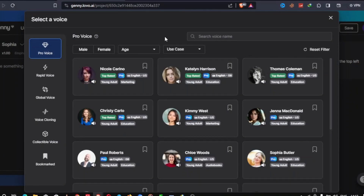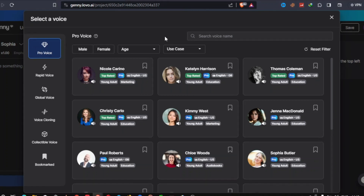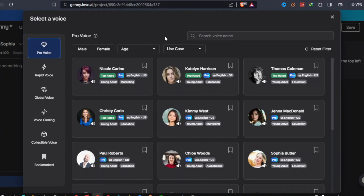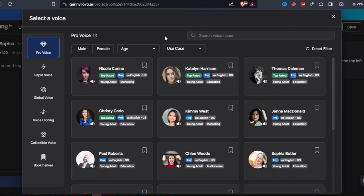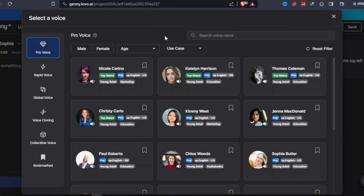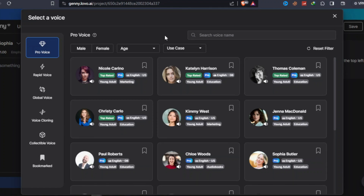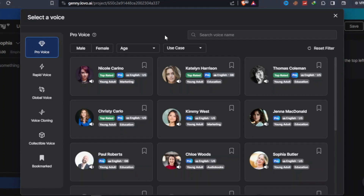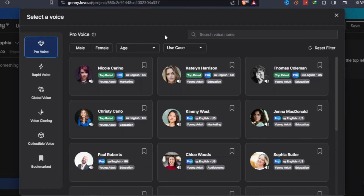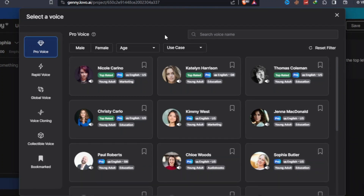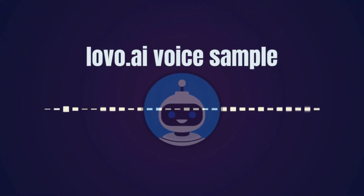Loveo is targeted explicitly towards marketers, e-learning course creators, and YouTubers who require voiceovers for their videos or training materials. It offers a vast selection of voices covering over 100 languages and dialects, making it a highly versatile option for a wide range of projects. In conclusion, Loveo is an excellent synthetic speech platform that provides advanced AI voiceovers and text-to-speech services, making it a valuable tool for businesses and individuals.